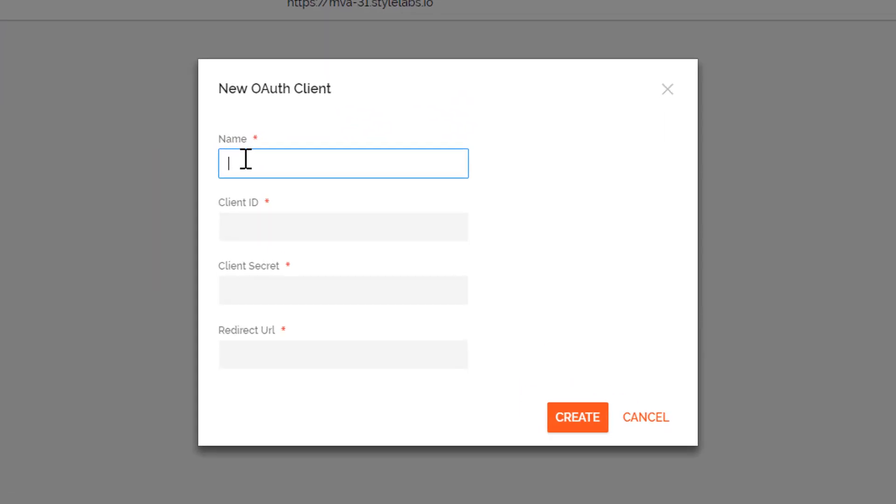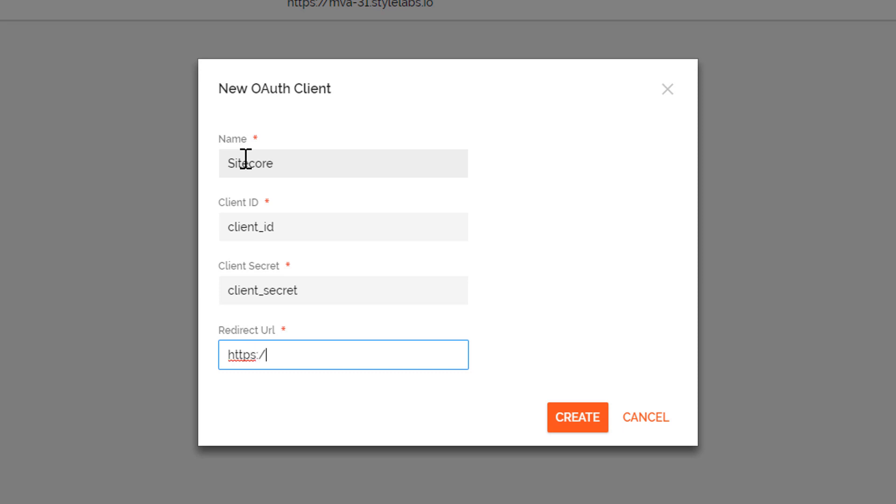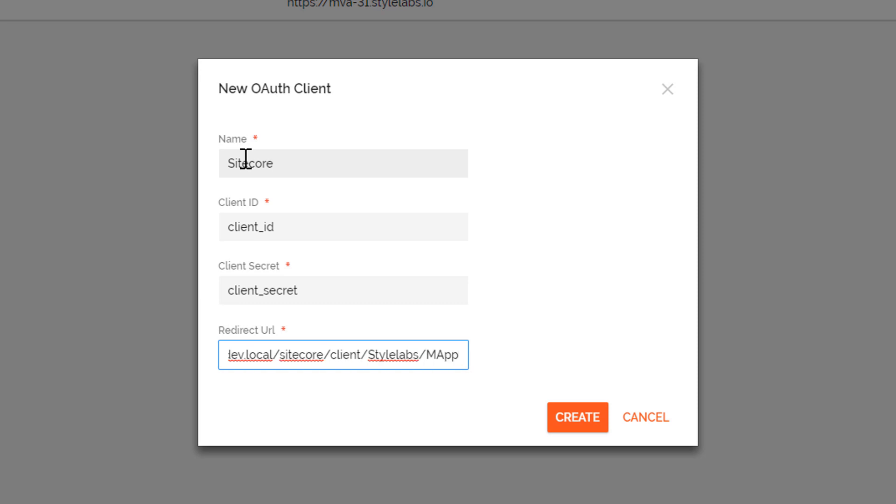Click New OAuth Client and start entering your information. Start with a name. This is primarily used for identification purposes. Then, enter a client ID and its client secret. You will need these later on in Sitecore as well. And finish with setting up the redirect URL. This will be the URL of your Sitecore instance, followed by Sitecore slash Sitecore slash Client slash StyleLabs slash mApp. Click on Create to create the actual client.